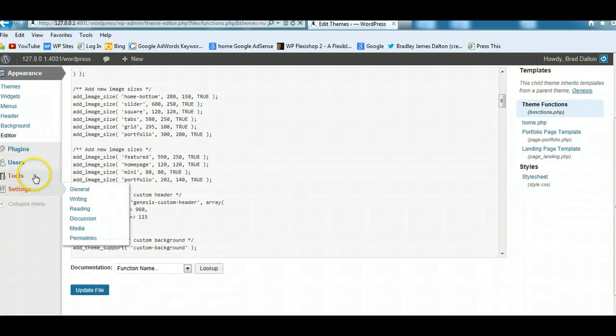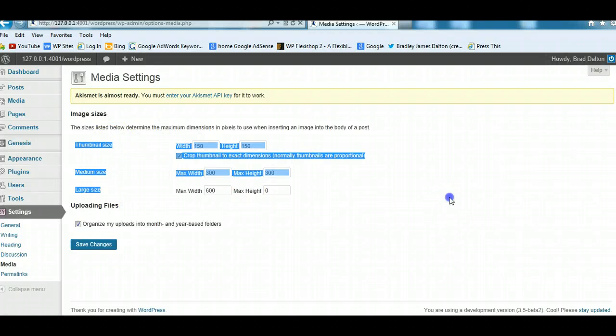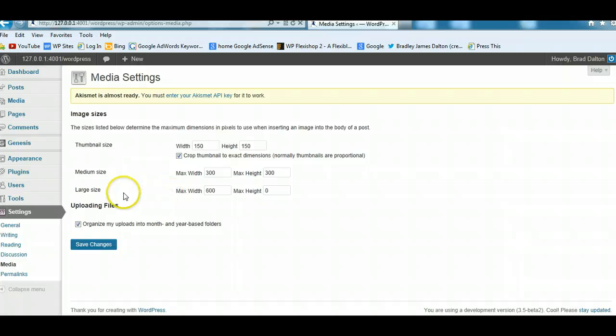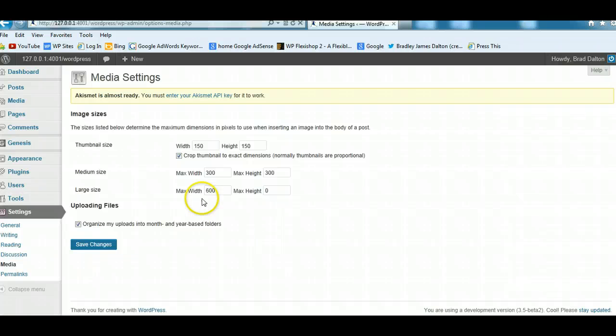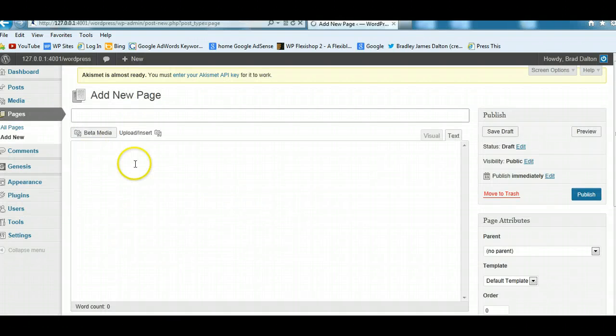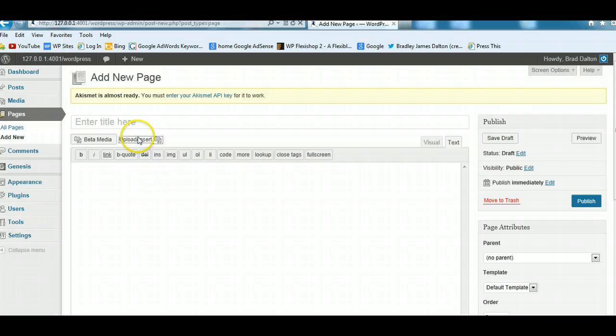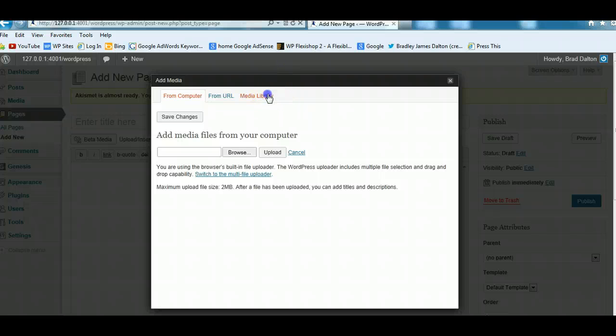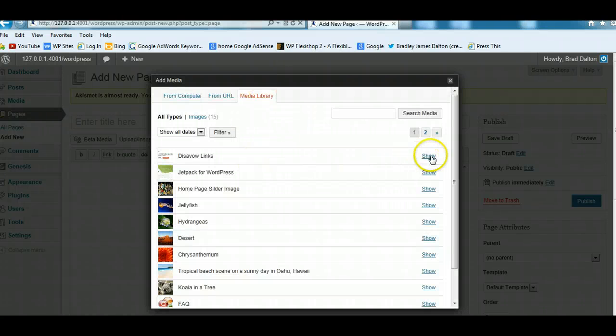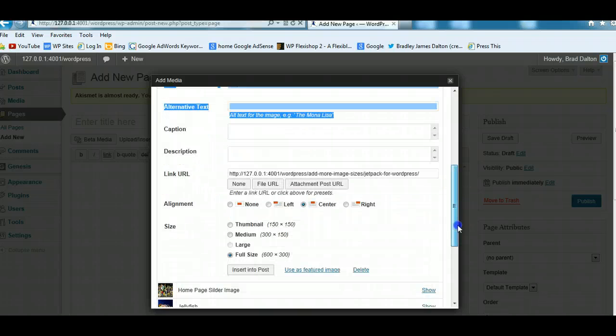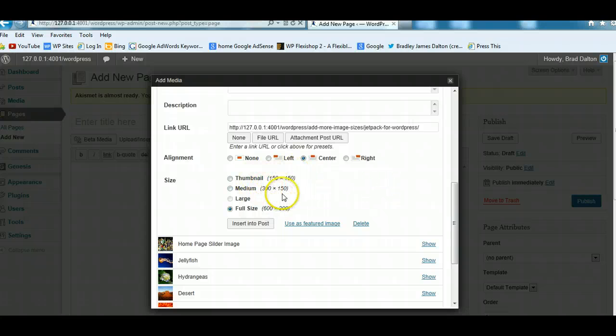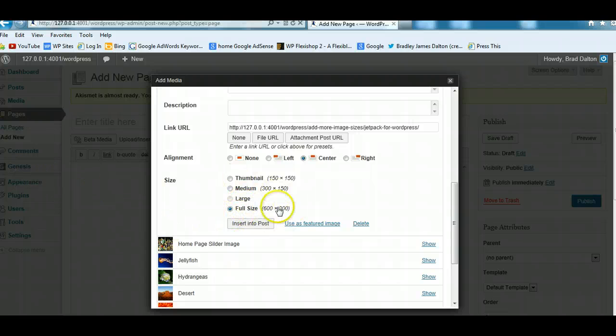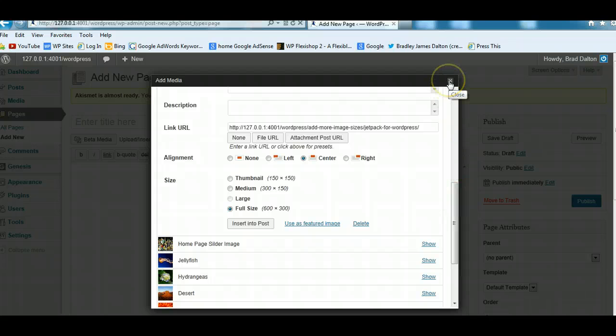But where they won't be available is in your media settings. So if you go down to settings media, you'll find you've still got the default sizes here. So WordPress has only let you adjust these ones here for the default. The other sizes that you've added, that we've just added to the child theme functions file, aren't added here. And you'll notice if you want to add an image to a post or a page, and we'll do that now as a demonstration. So I'll just grab one from the media library. I think I've got some in there. Here we go. We'll use this one here.